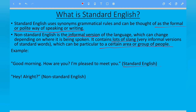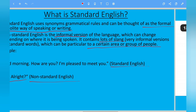And here is the non-standard English version: "Hey, alright." These two are simple and effective examples of standard and non-standard English.